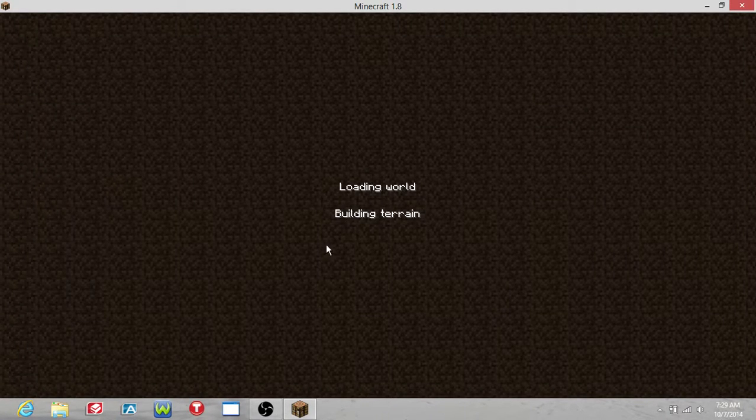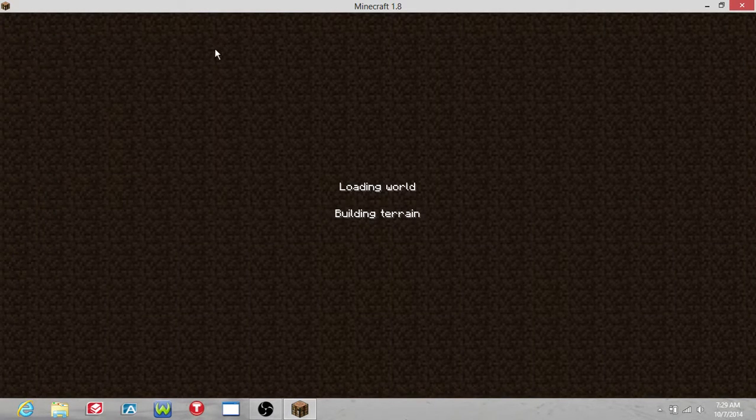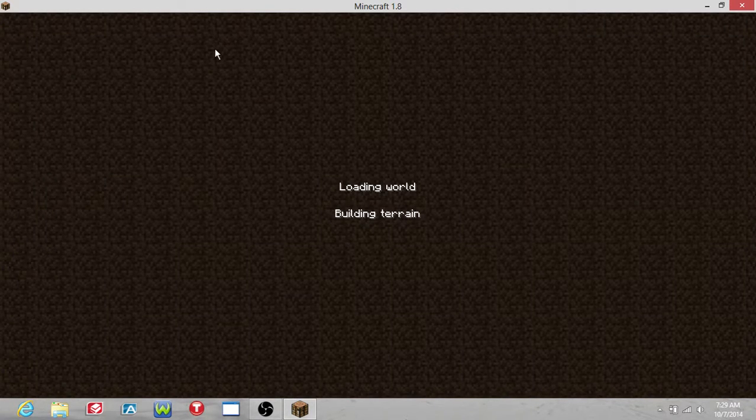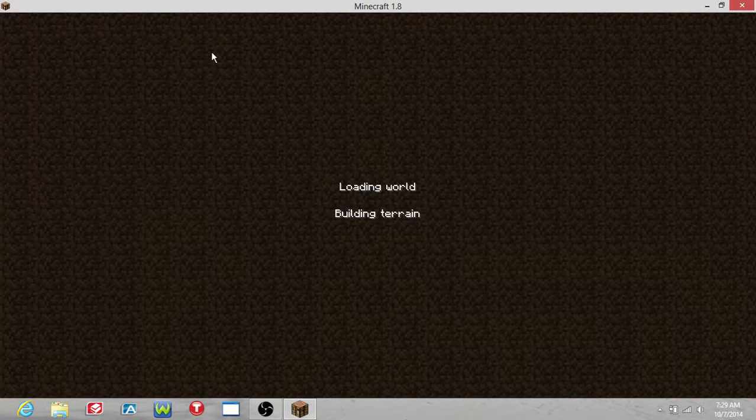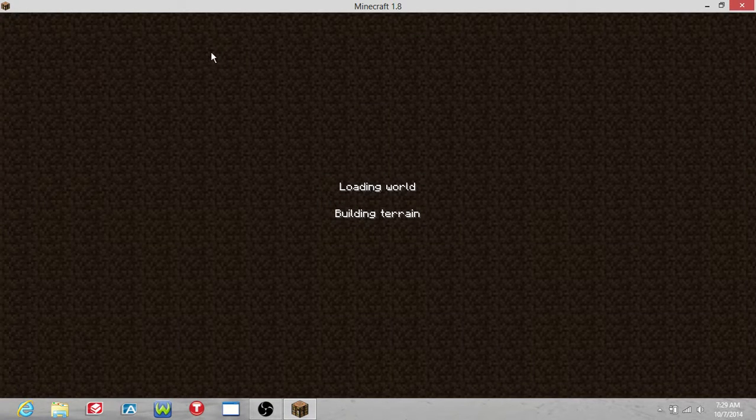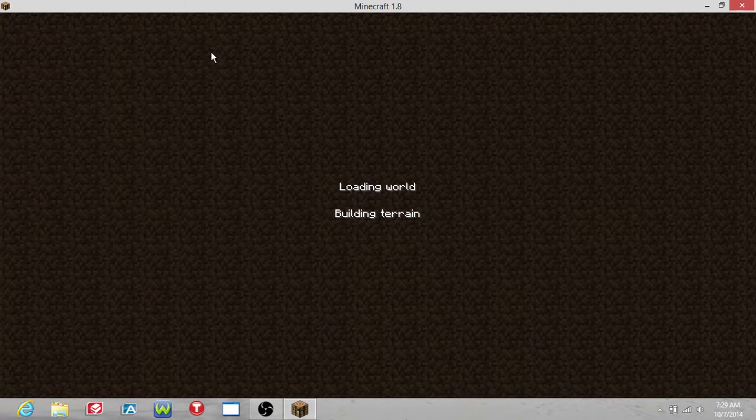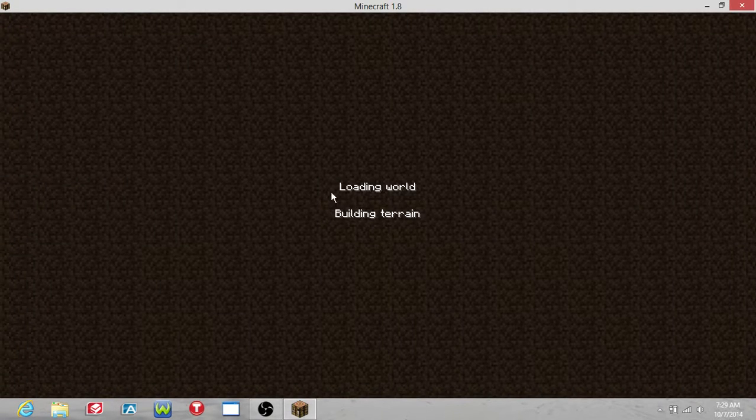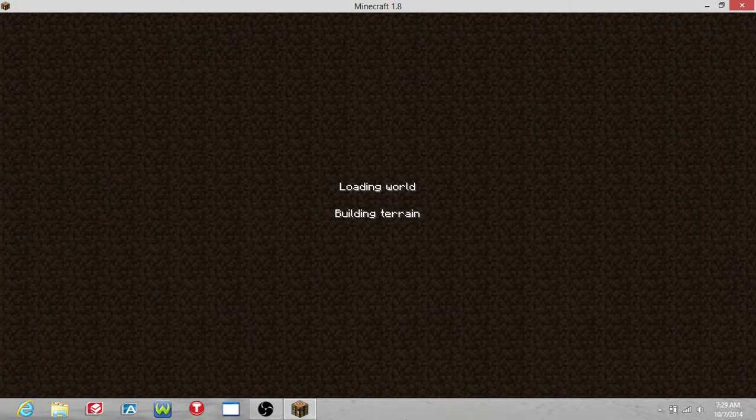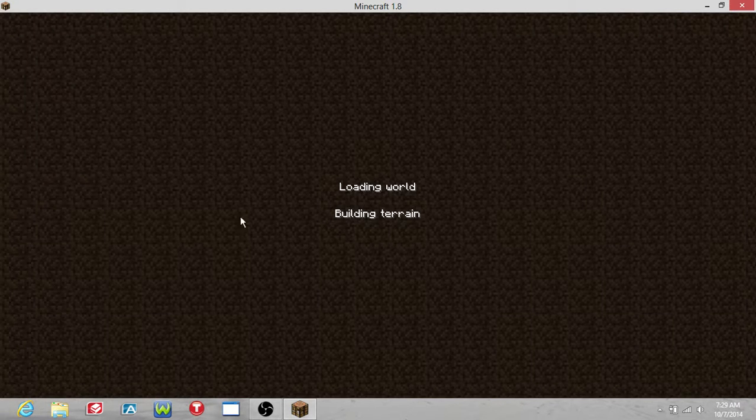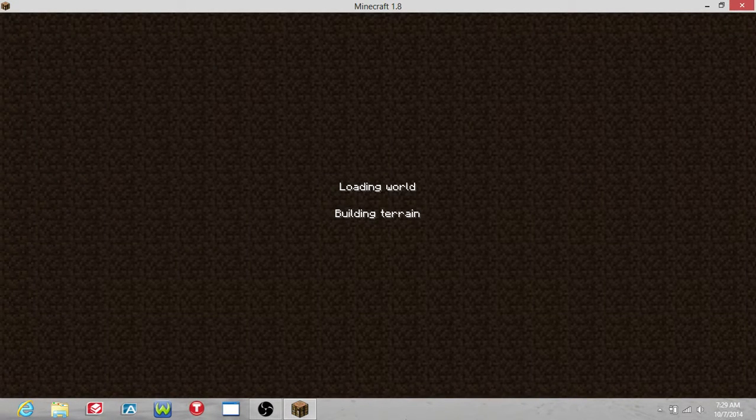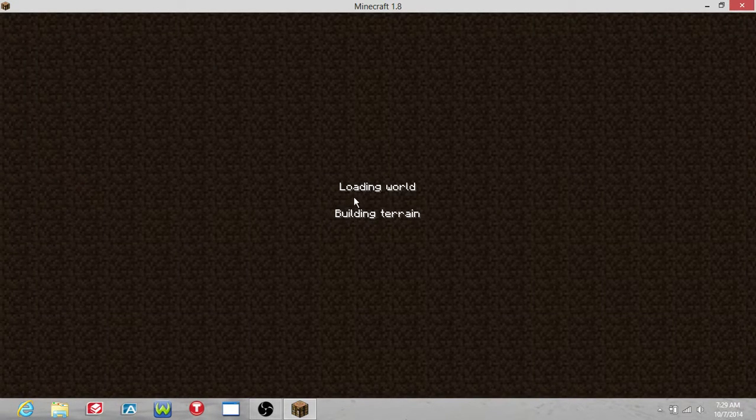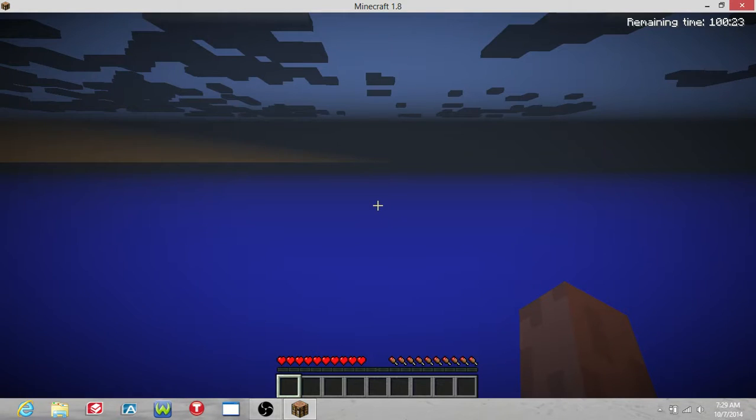I hope it doesn't freeze on me like always. Okay. Load, load, load. Oh, what happened? Okay, here we go.